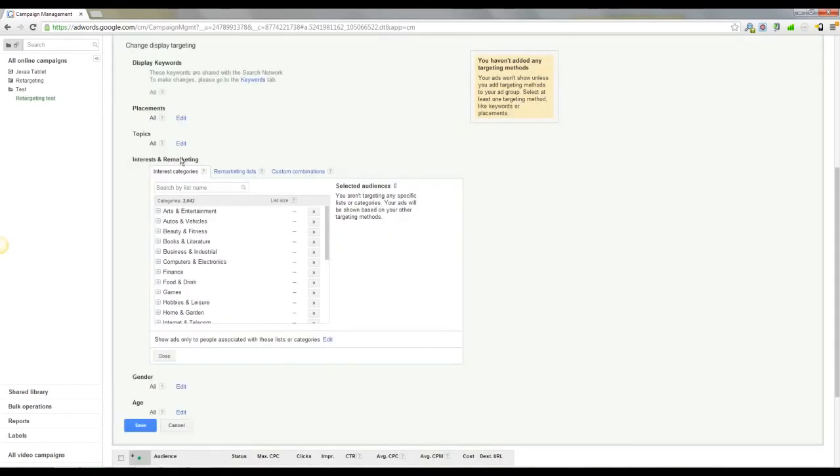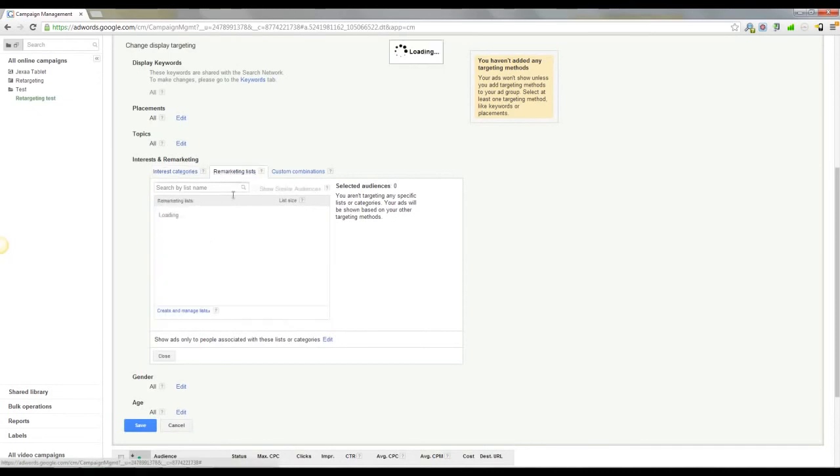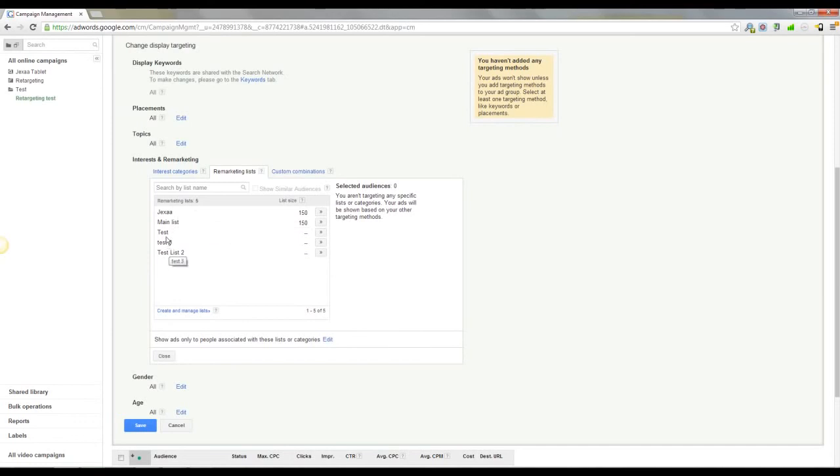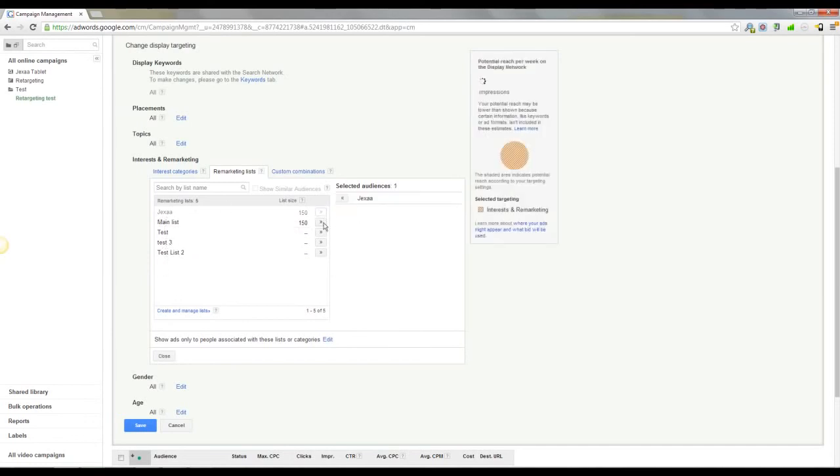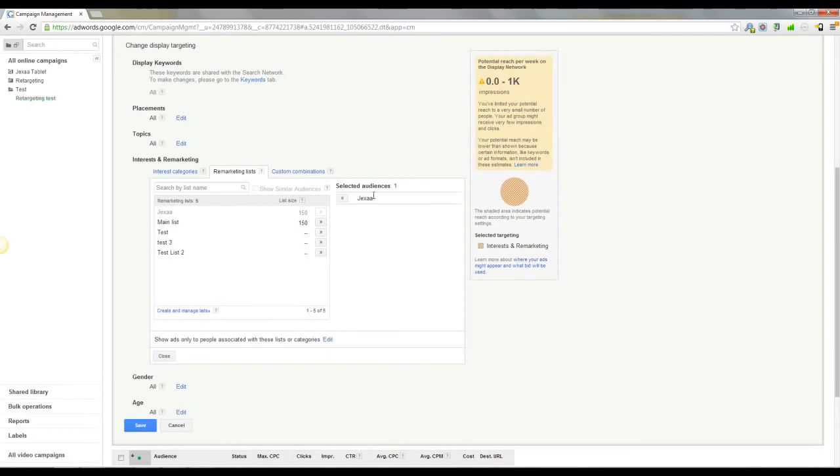We're going to go to remarketing lists, and you should see that your lists are here. However many you've set up or not set up yet will be here. So all you've got to do, click this button, which brings it across selected audiences, and you will get a brief bio of what they expect.